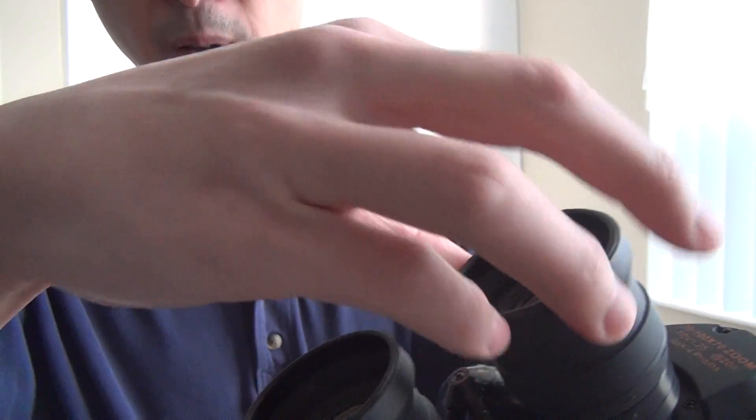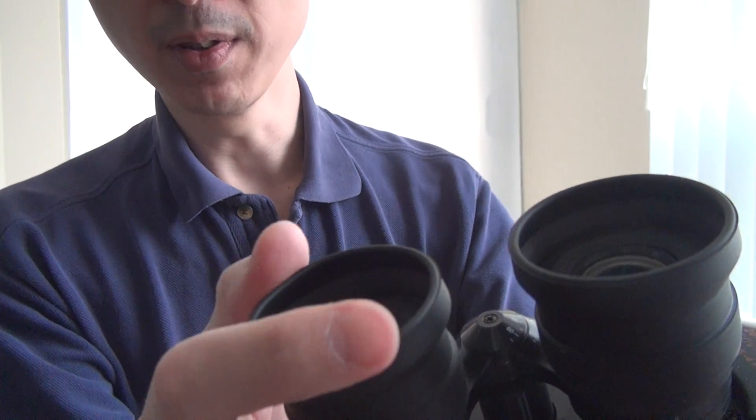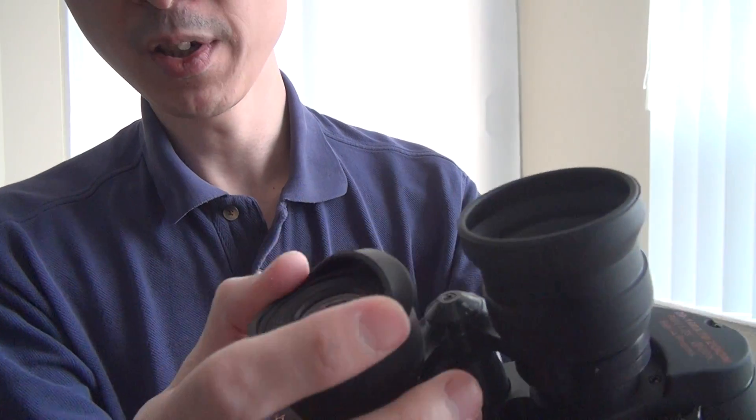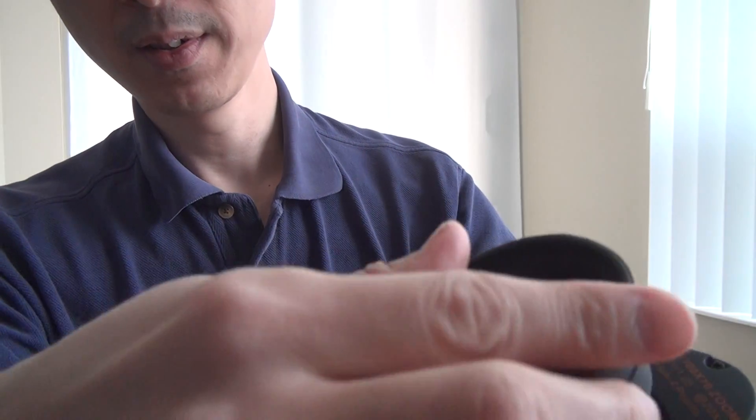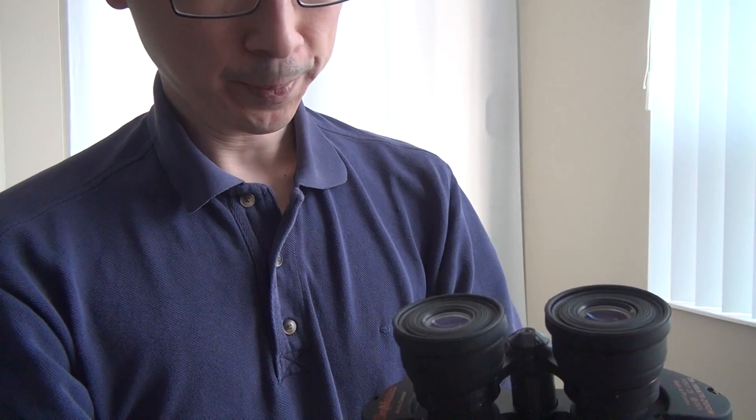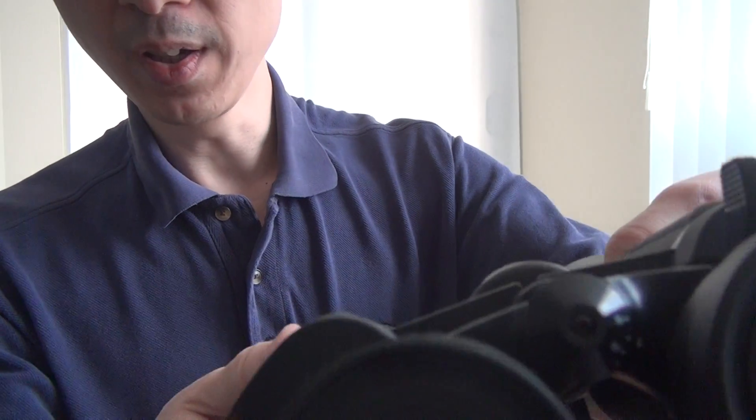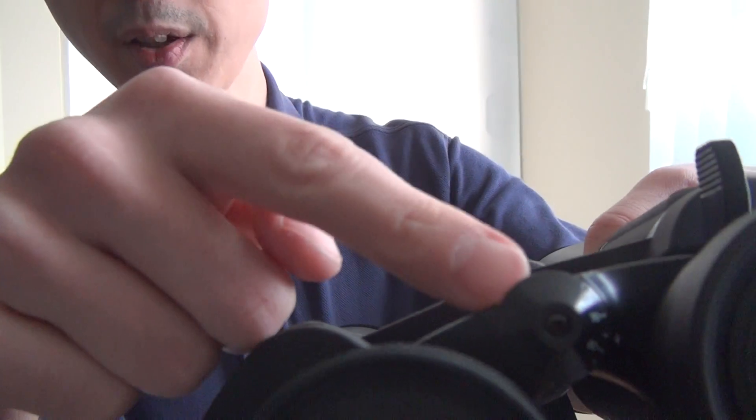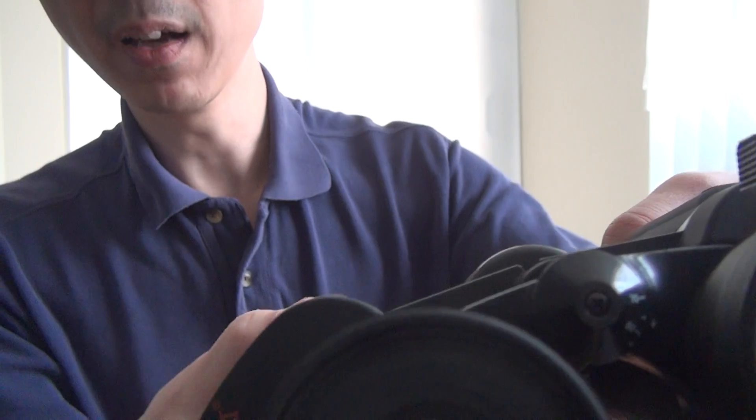It also has raised little covers here to block the light from the side. It shows you the interpupillary angle.